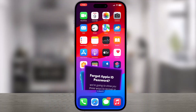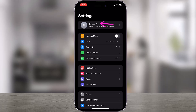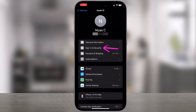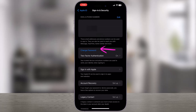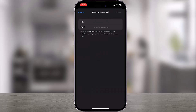Method 1: The quickest way to reset your Apple ID password is directly from your iPhone or another trusted Apple device you're already signed into. Here's how to do it: Go to Settings, tap your name, then tap Sign-in & Security, tap Change Password, enter your iPhone passcode, type your new password, and tap Change to reset your password.